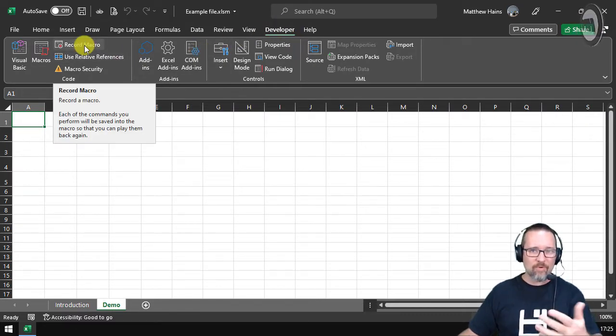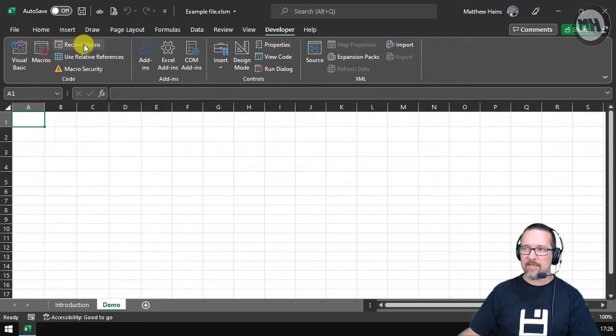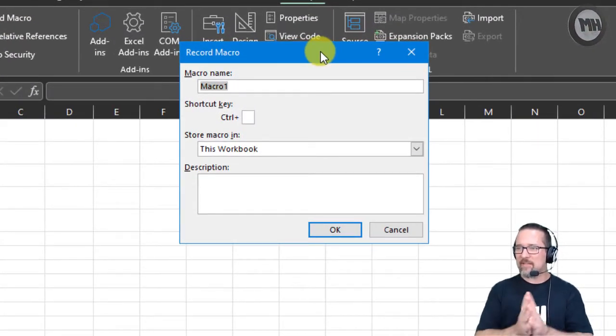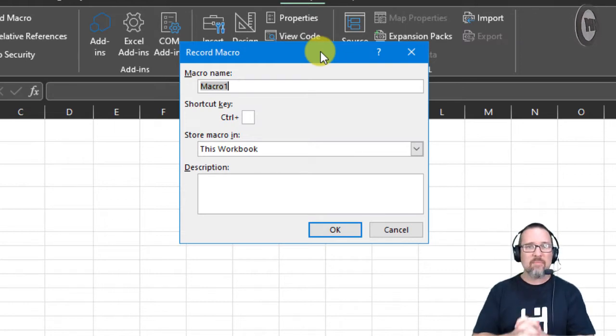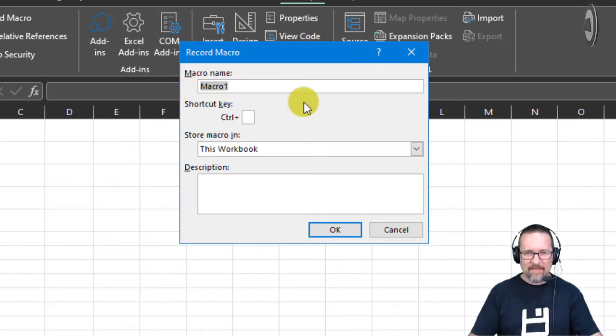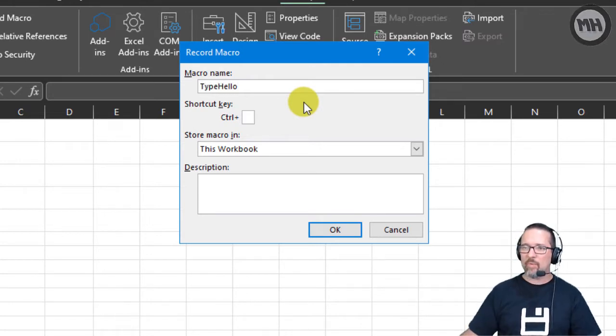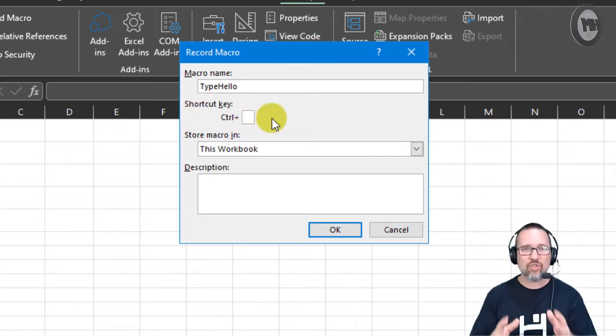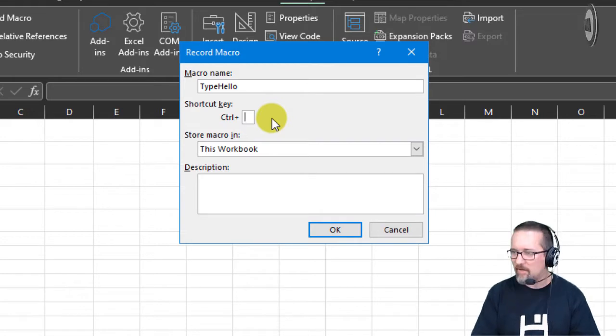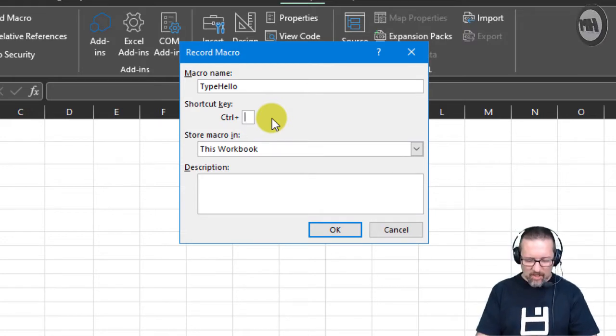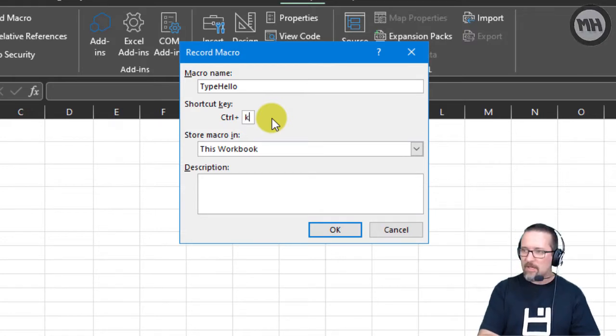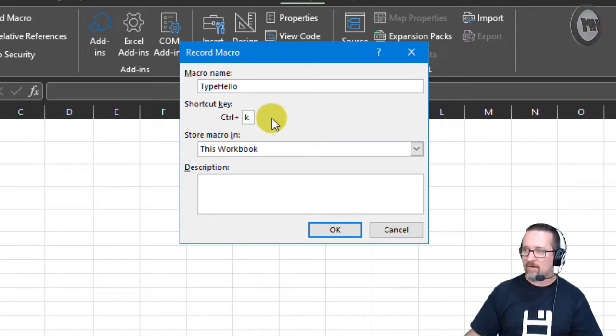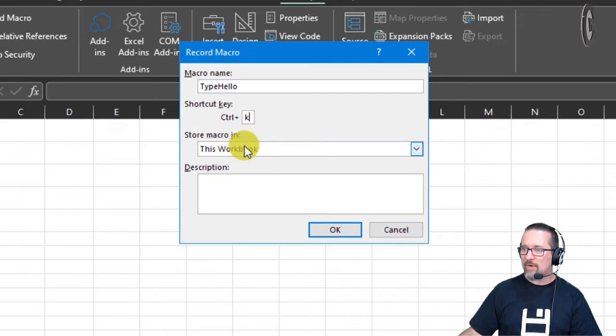Let's see, here we have our little Record Macro. The macro name is called Macro1, but we're going to change that. We're going to call that Type Hello. Shortcut key—let's give it a shortcut key so we can run this by simply clicking on a keyboard shortcut. So let's do Ctrl+K, shall we? Ctrl+K. So when you go Ctrl+K, it runs the macro for us. Store the macro in this workbook—yes, that's fine.